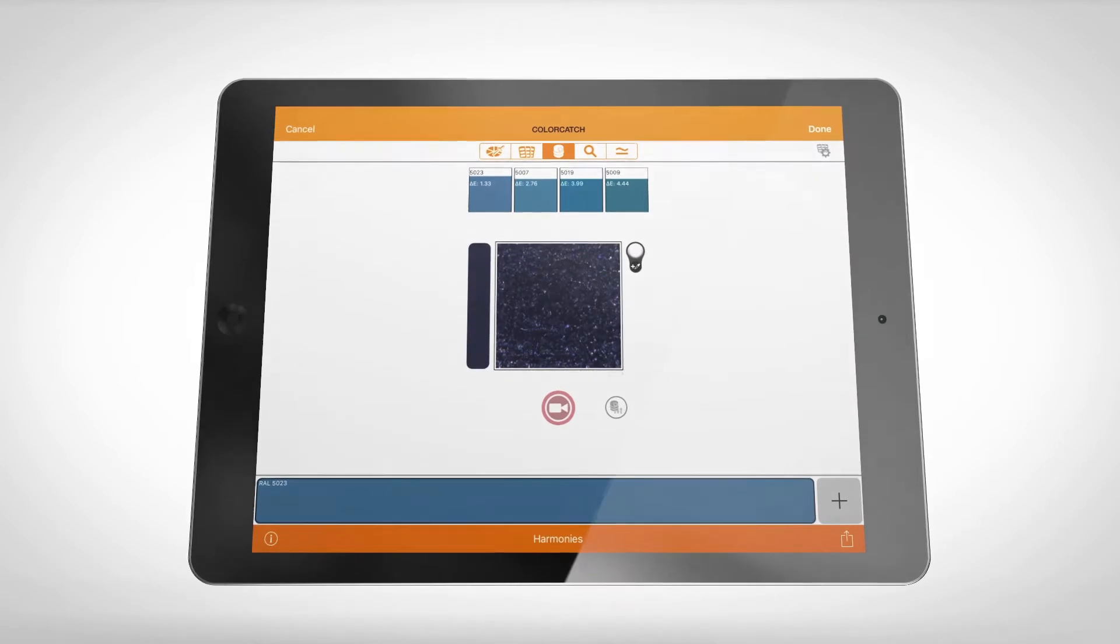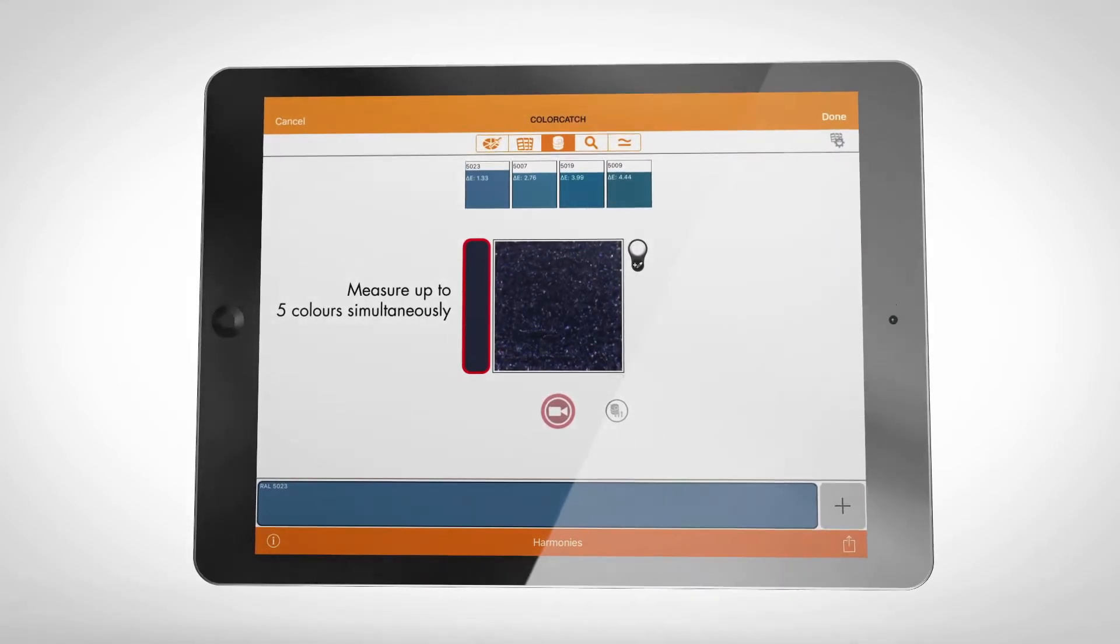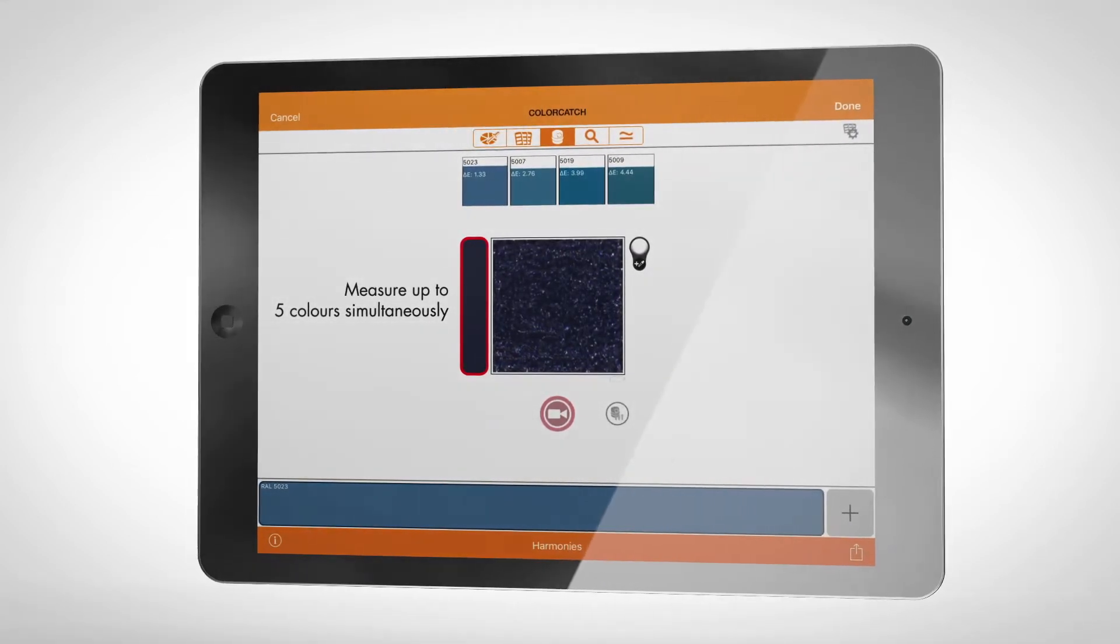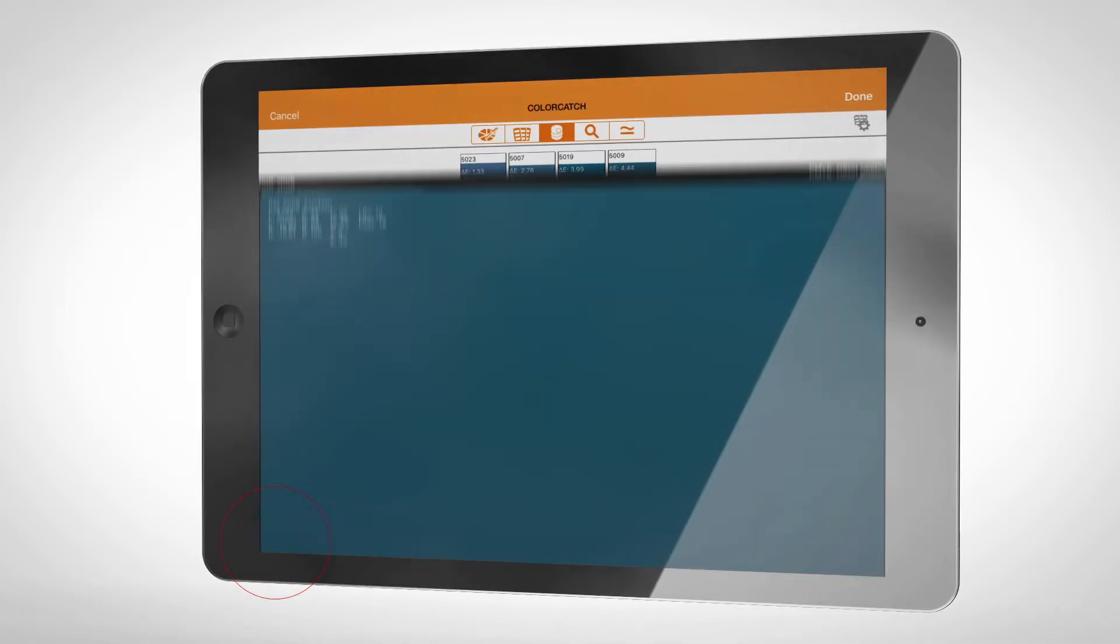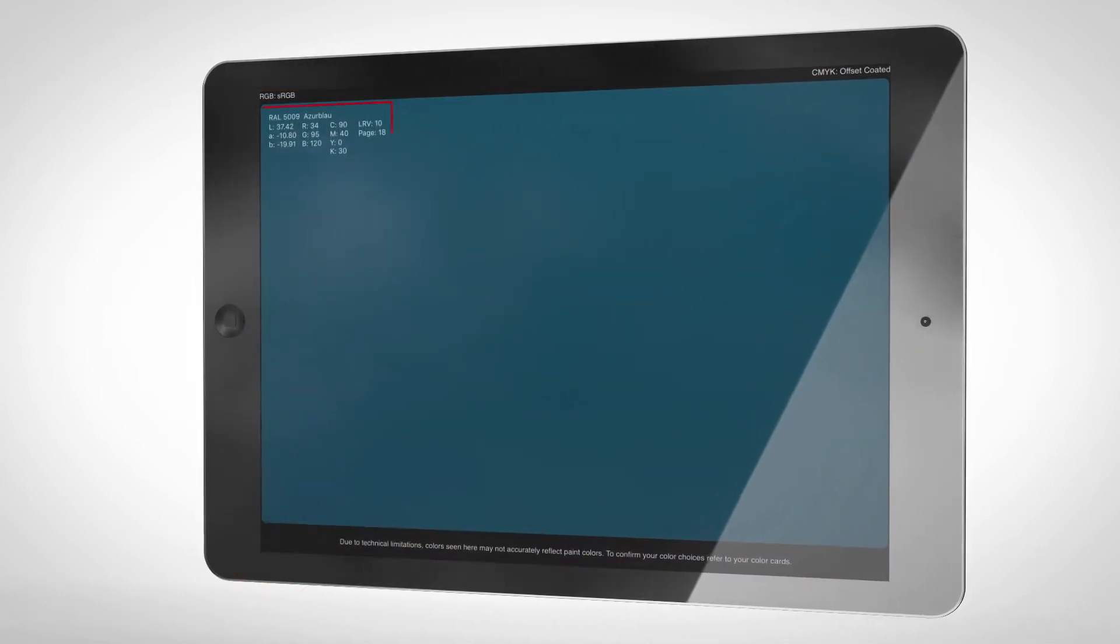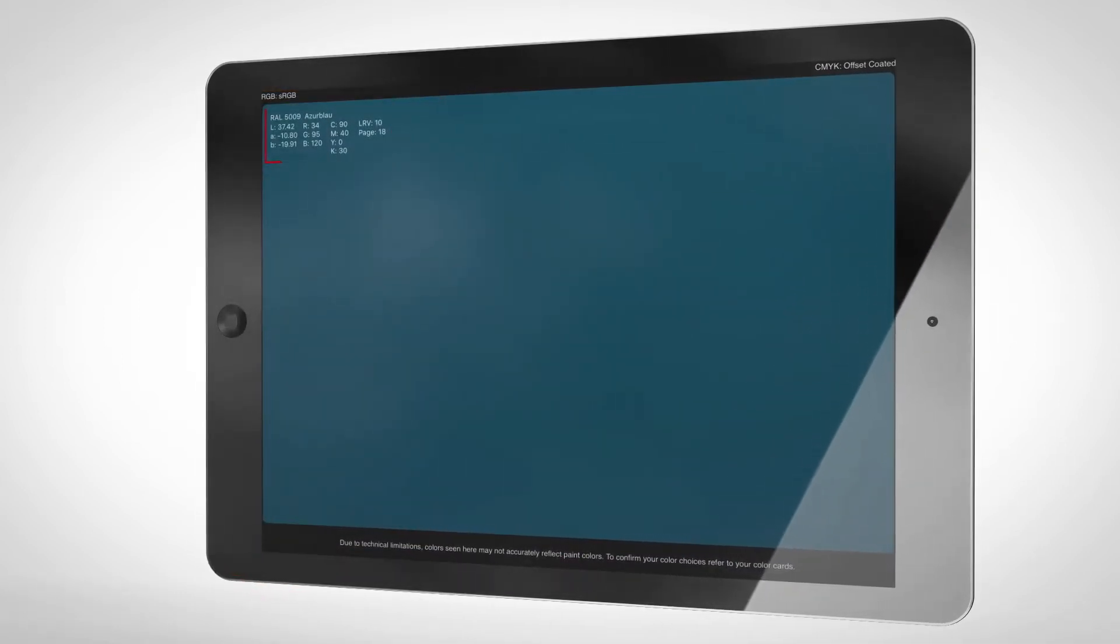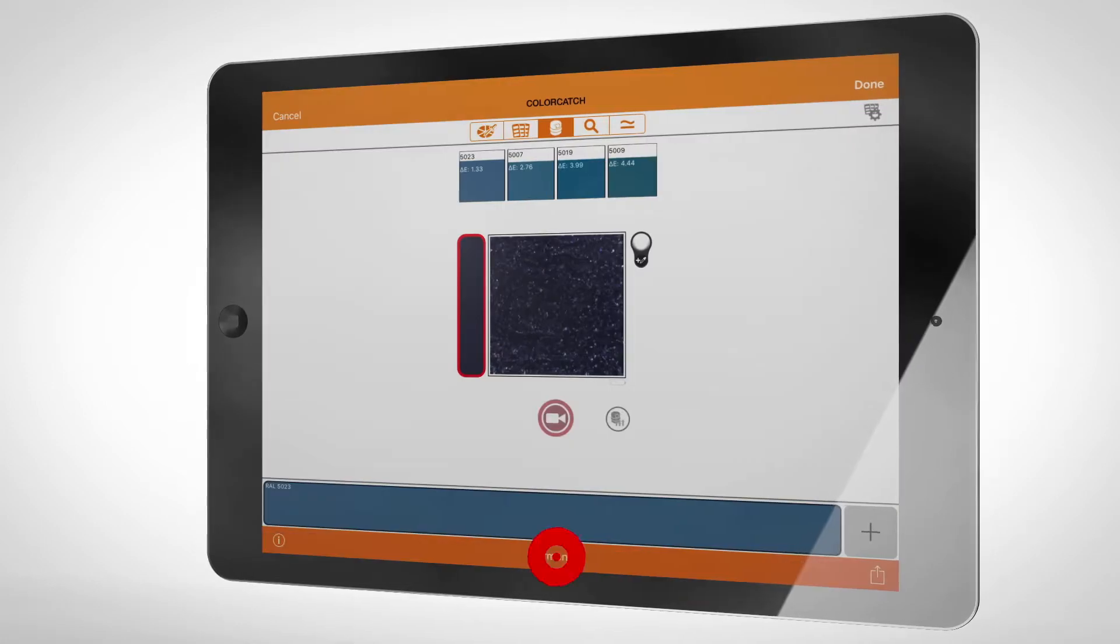In the iColors app, up to five measured colors are displayed simultaneously. You can now obtain a display of the readout color values, the nearest RAL colors or suitable color schemes.